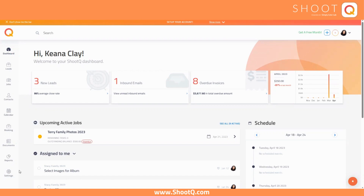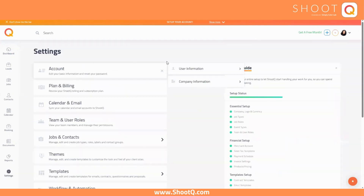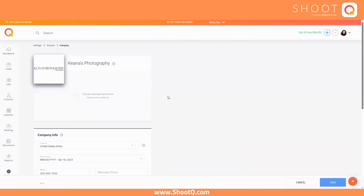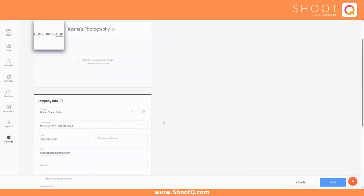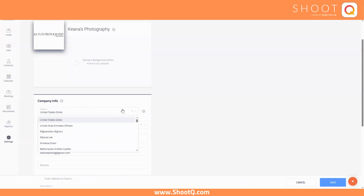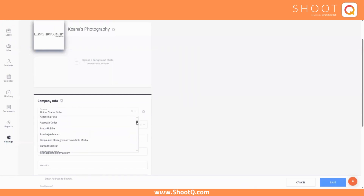Within your company information settings, you can select from a variety of currencies, such as U.S. dollar, Canadian dollar, the euro, Australian dollar, and many, many more.